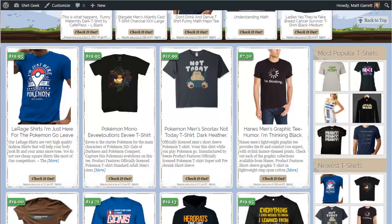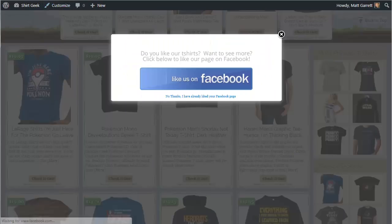Because we're using the Amazon affiliate program, you can be making money straight away without having to design your own t-shirts. The theme automatically self-optimizes for the most popular t-shirts based on which get the most clicks, so you'll quickly learn which designs are the top performers. You can then get your own versions of the bestsellers made to sell for higher profits.